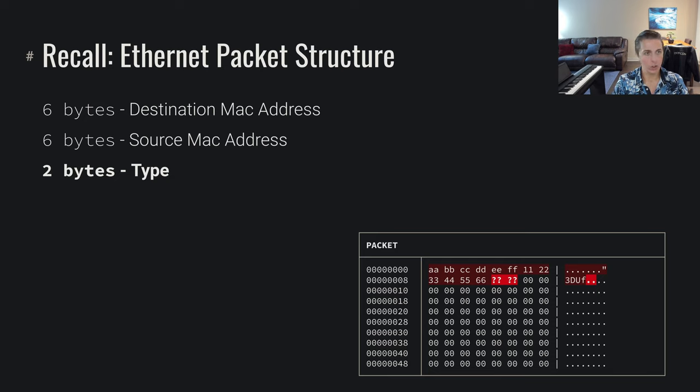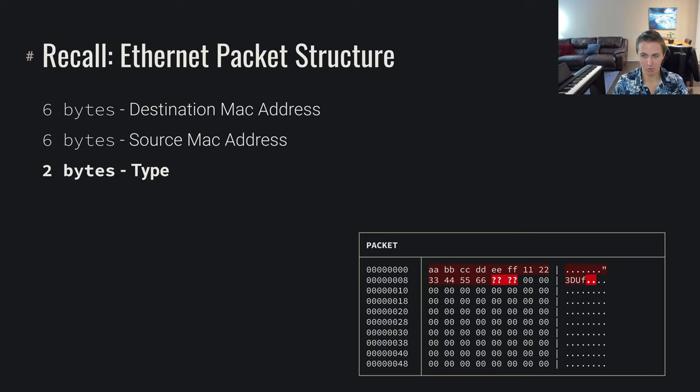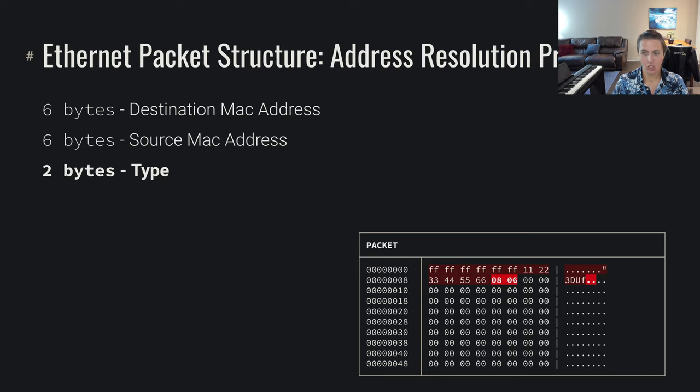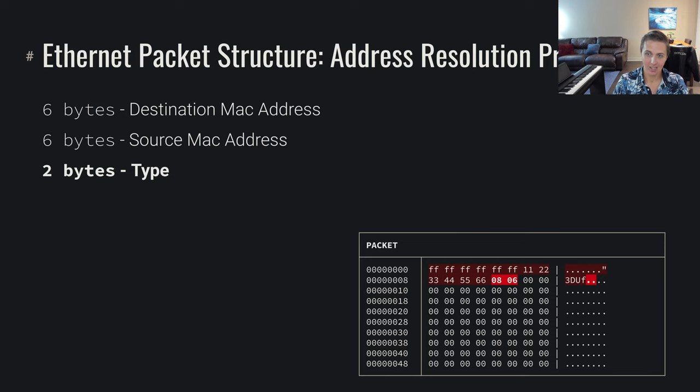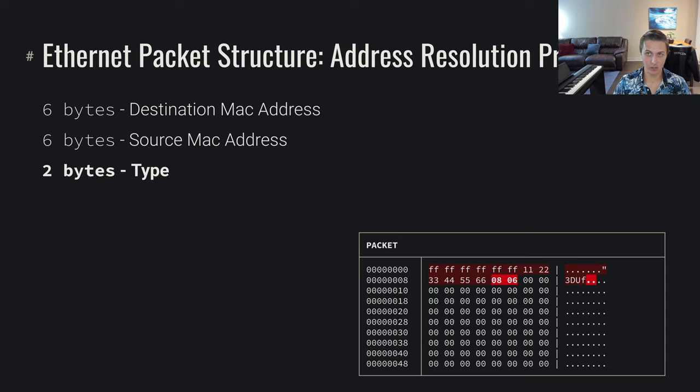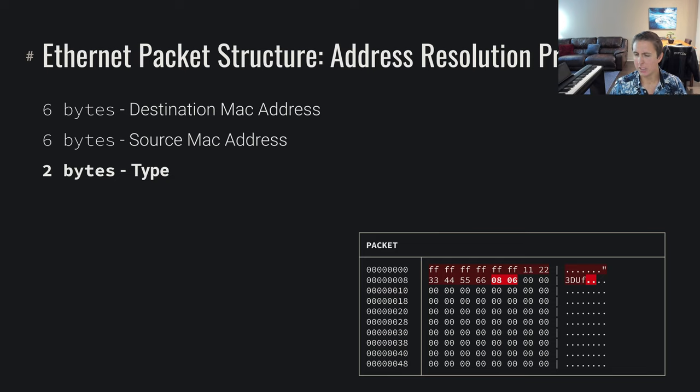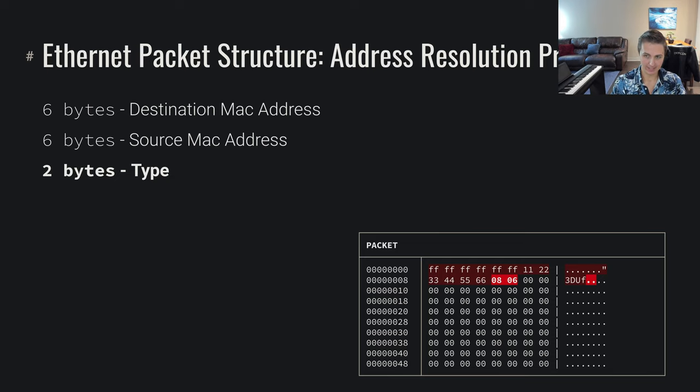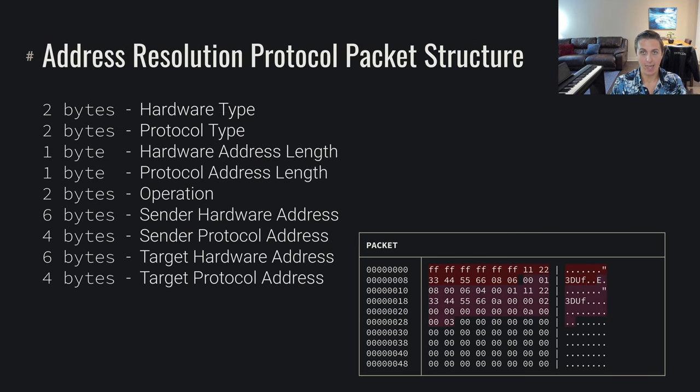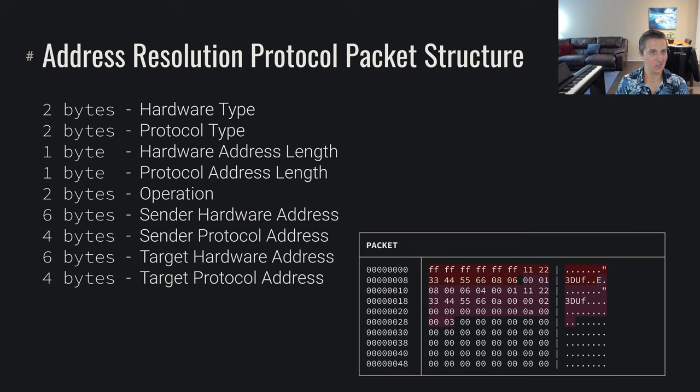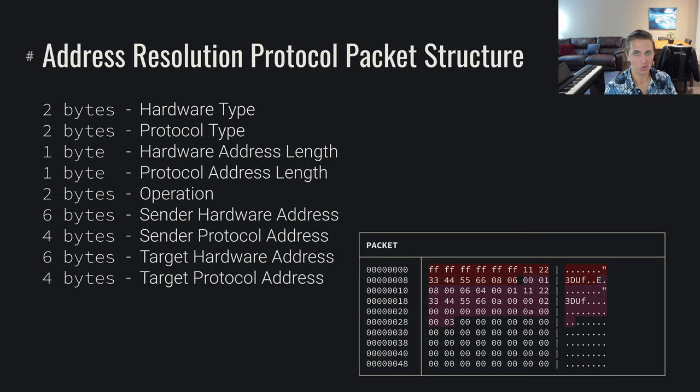So if we go back to the type field, before we were looking at the IP type for internet protocol. Well, we can also do an ARP type, an address resolution protocol type. If we set the ethernet packet type to 0806, now we're saying the follow-on data here is going to be address resolution protocol. In this case, I've gone ahead and set the destination MAC address to just be all Fs to say that we're about to broadcast this ARP packet. We've got this address resolution protocol, and we're about to broadcast it to everyone from our source MAC address. So what is the structure of an address resolution protocol packet?